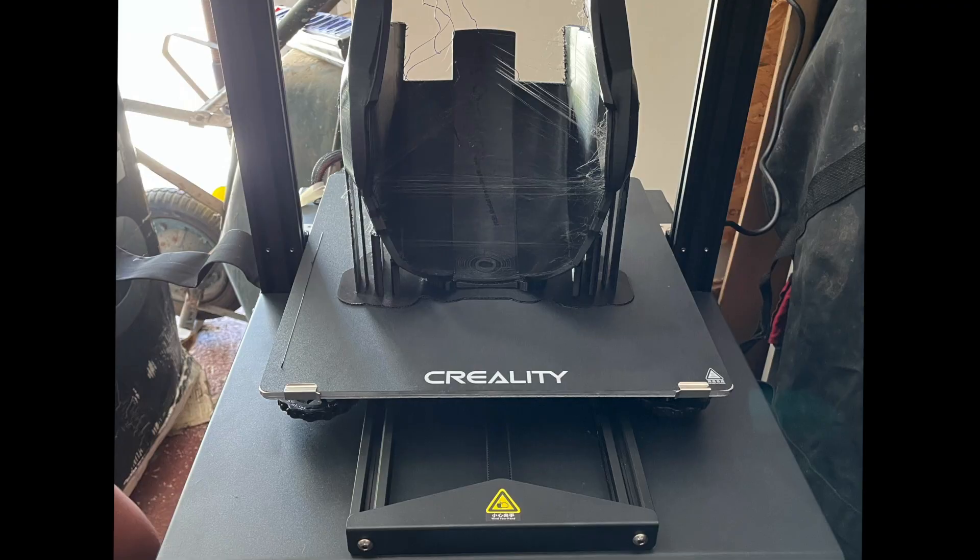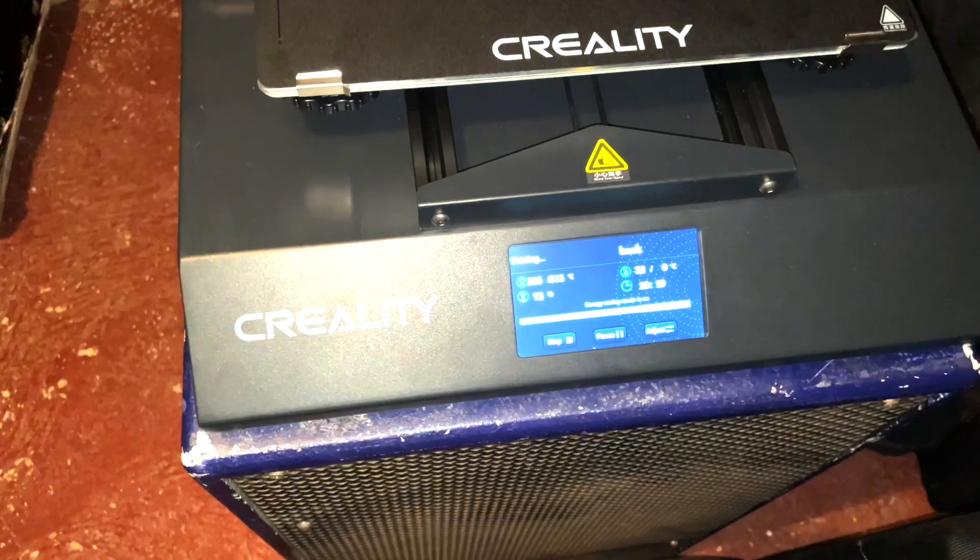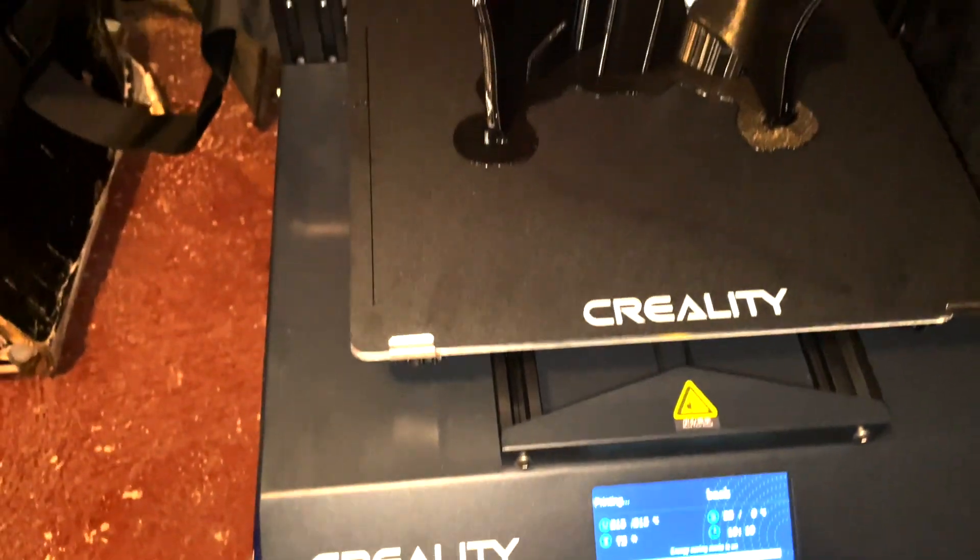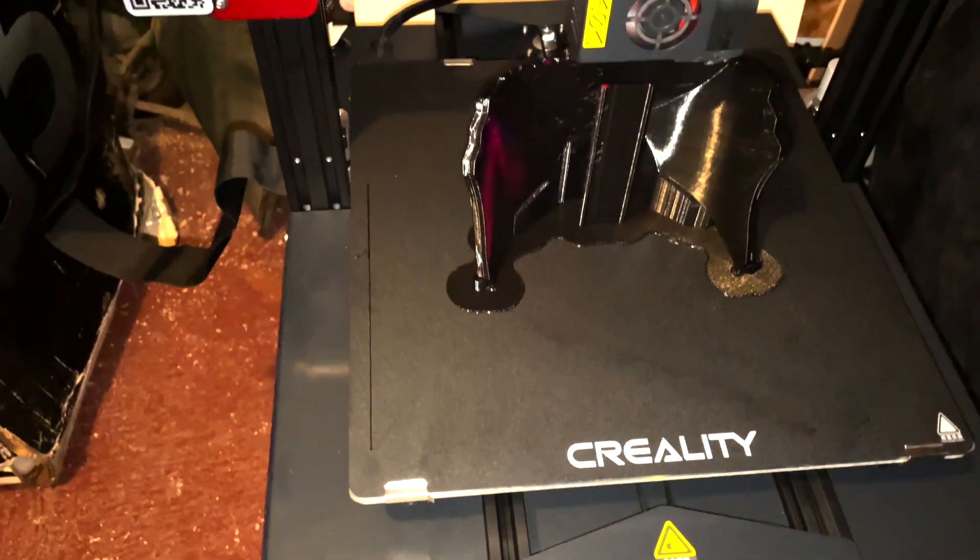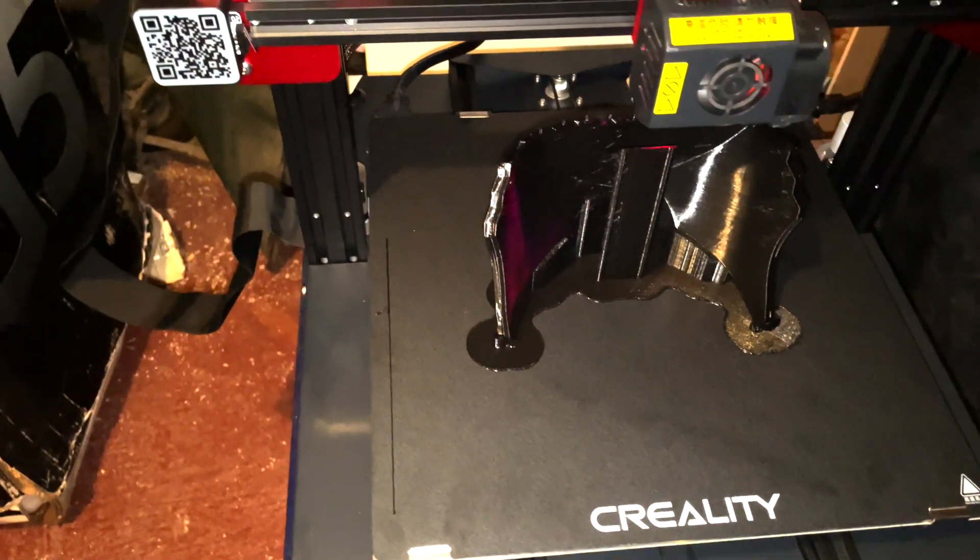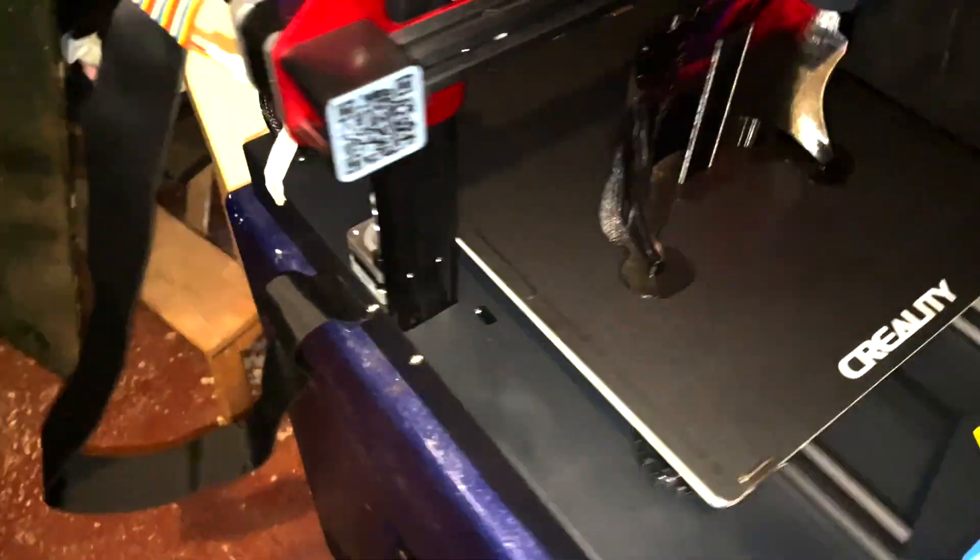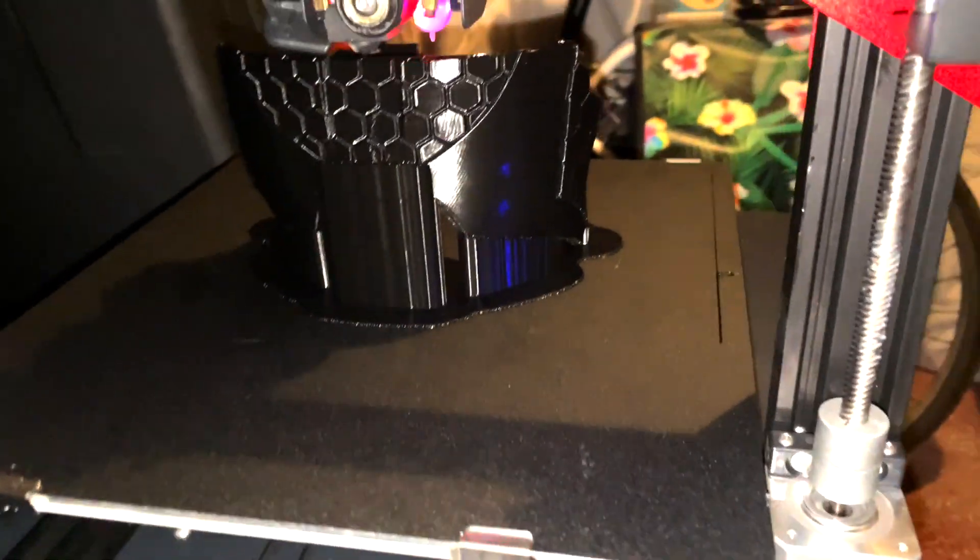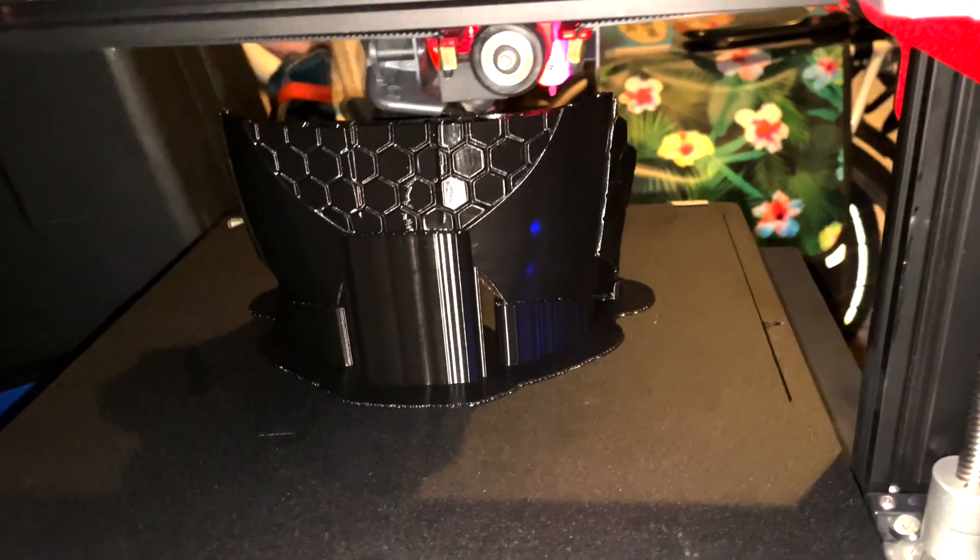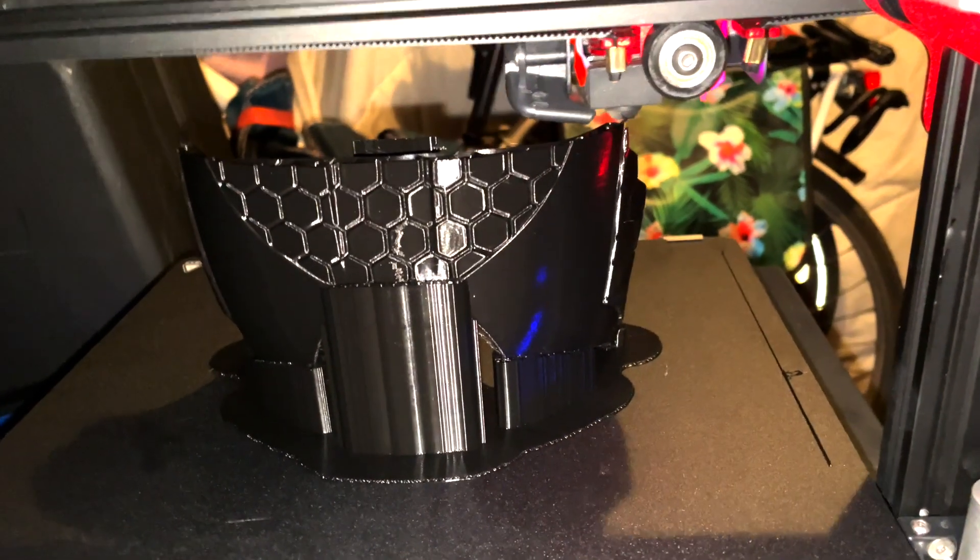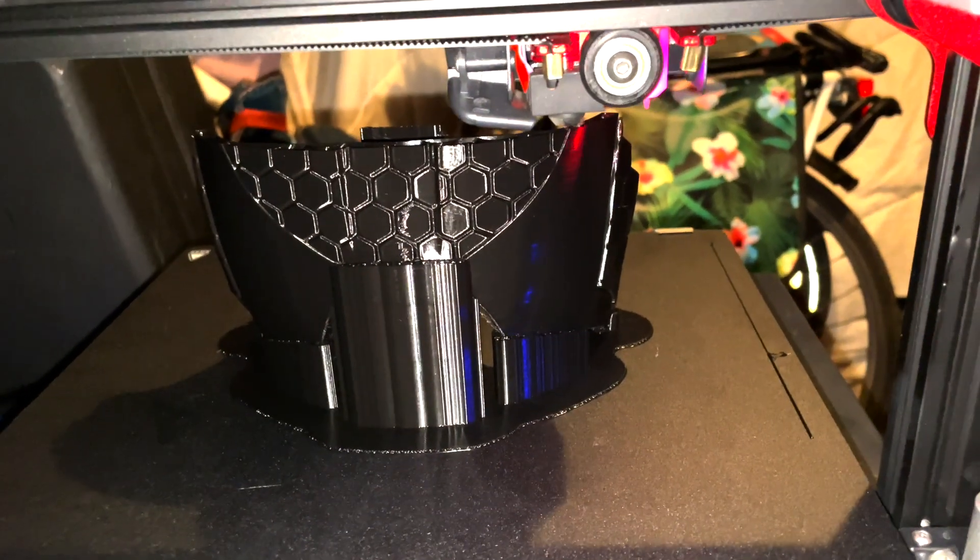You see on the top part of the helmet some stringing, but there are no supports so I was expecting more trouble there. In the end I think the helmet came out pretty good. Then the back part, the last part of the helmet with a lot of fine details.